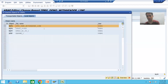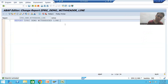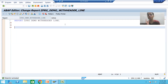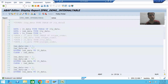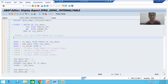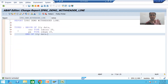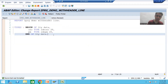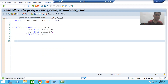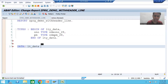I will take the type as executable program, save it as a local object, and activate the program. Now I will take an internal table of two columns, but the internal table will be with header line. Since I need a structure type of two columns, I'll just copy from the previous program. I will declare the internal table: DATA lt_data.